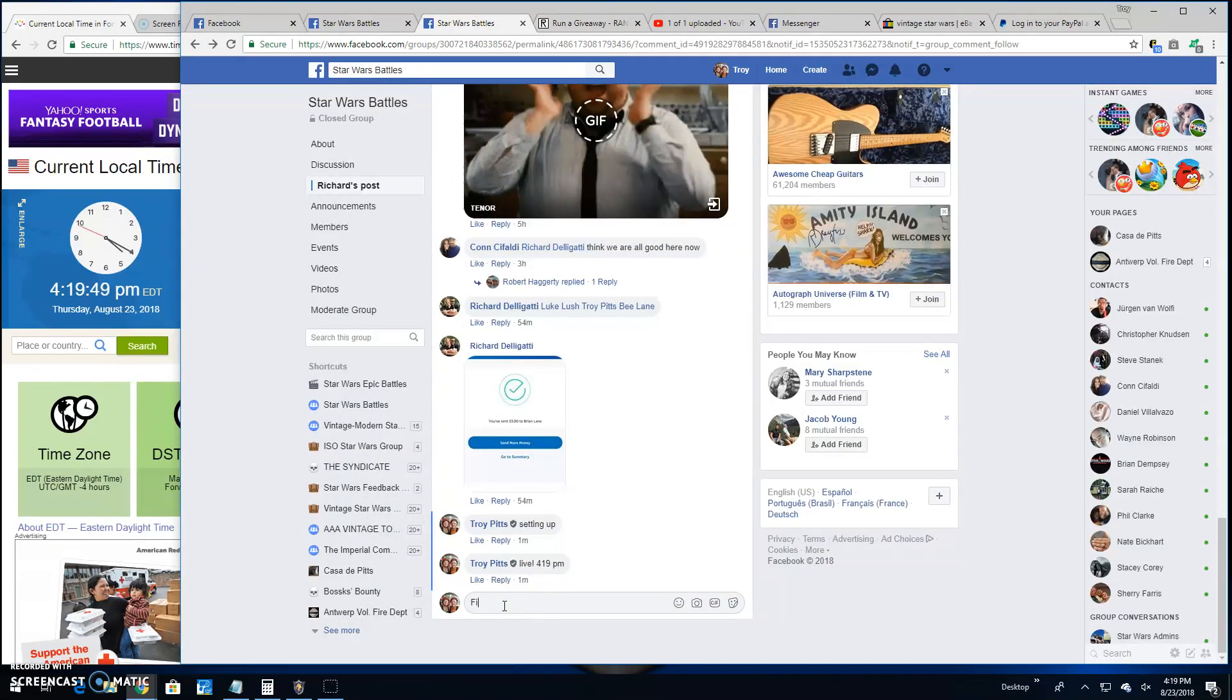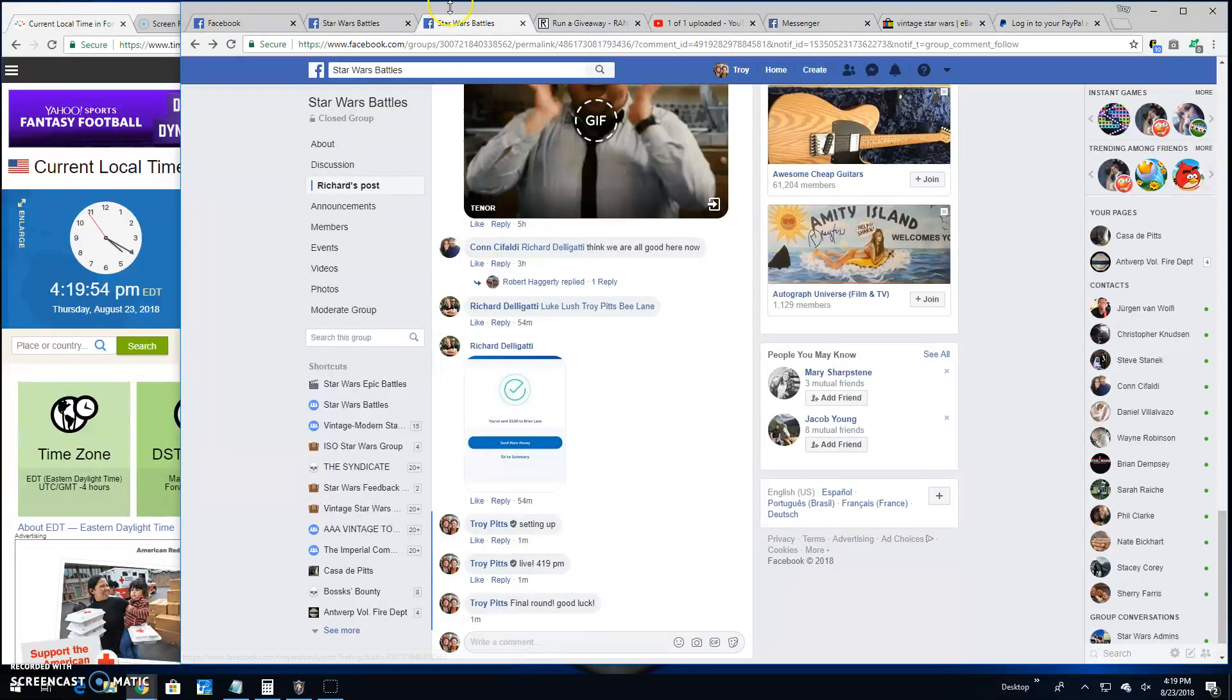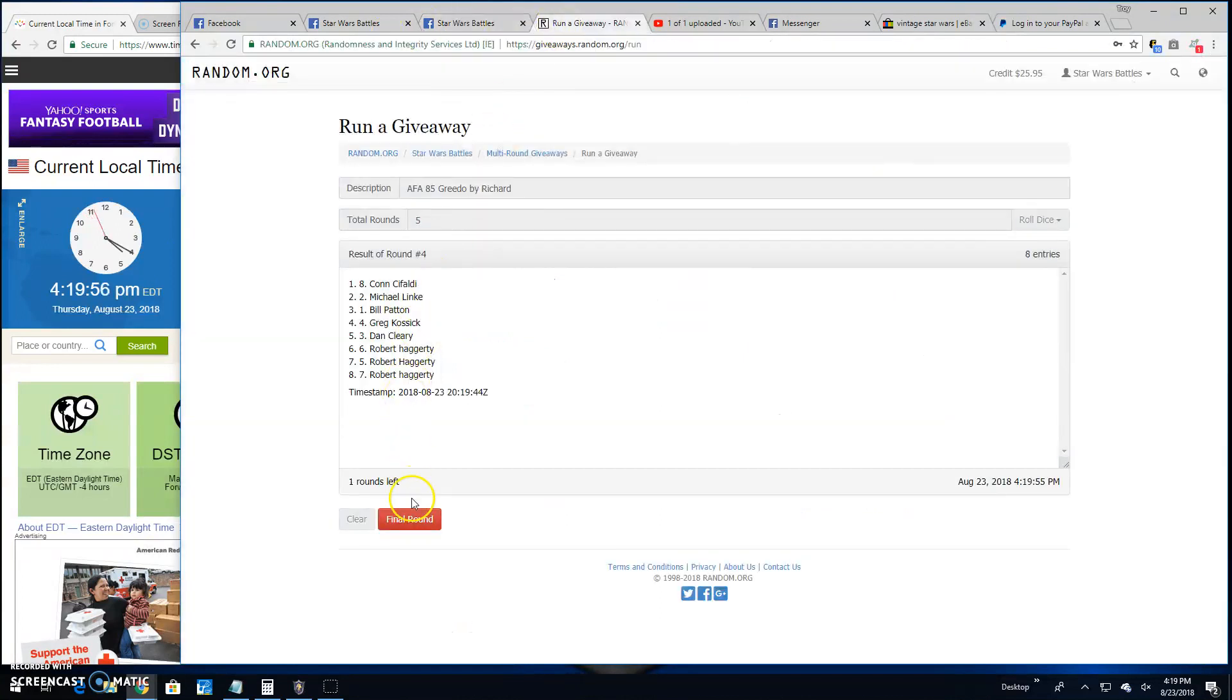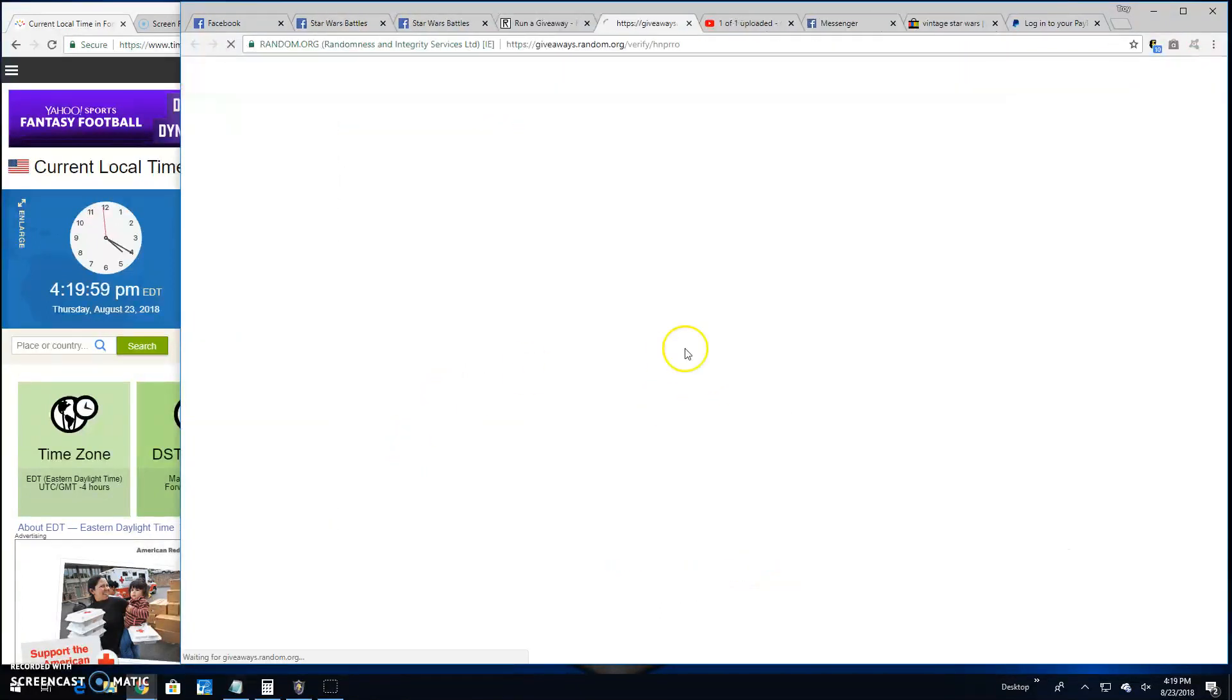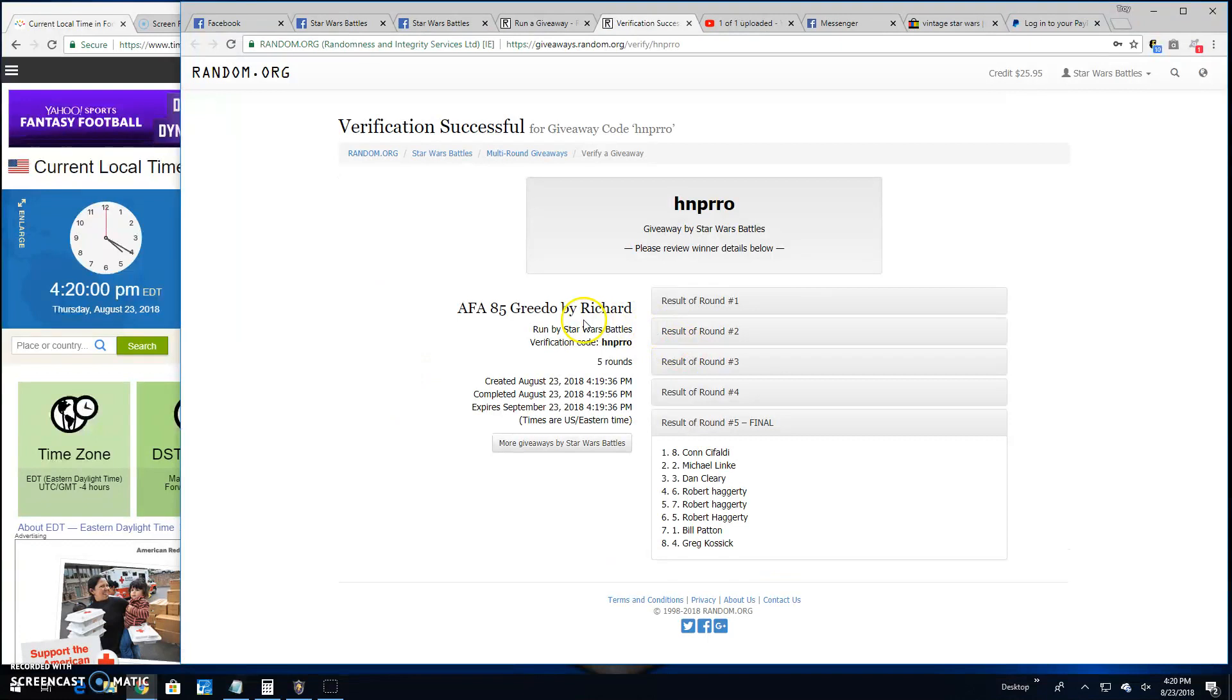And just to that final round. The most important one of the day. Good luck, everybody. It's 4:19. Your winner is... Con spot 8. Verification is HNPRRO. Round 5 spot 8. Your winner.